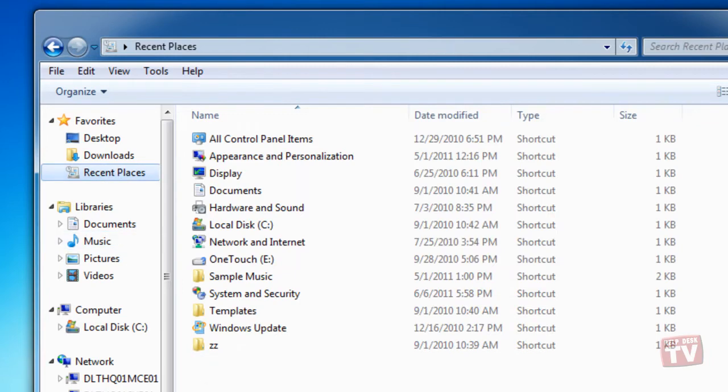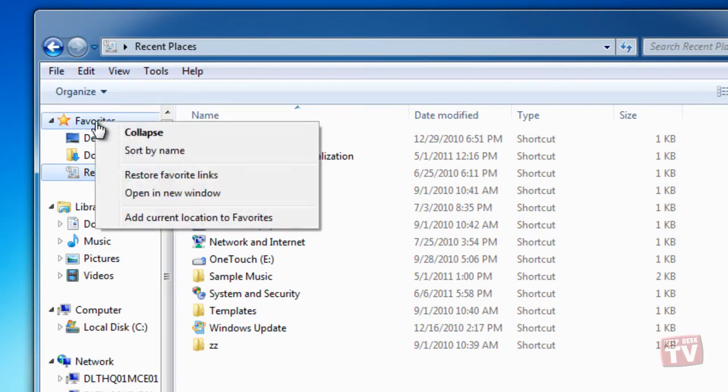If you don't see a Recent Places link, right-click Favorites and then click Restore Favorite Links.